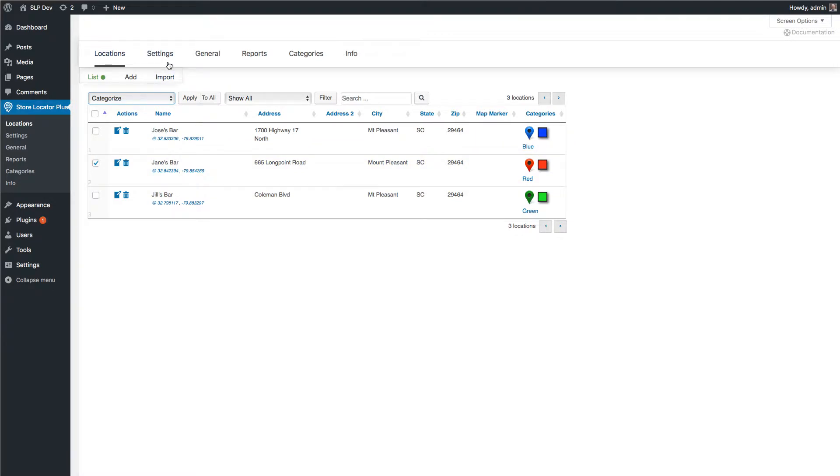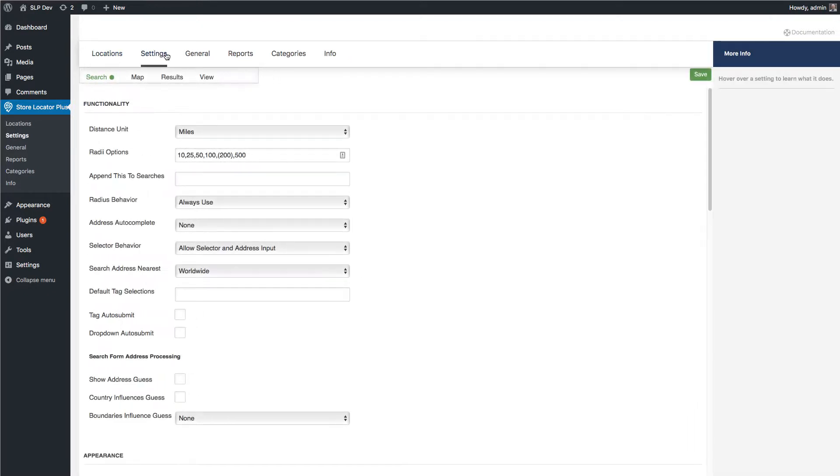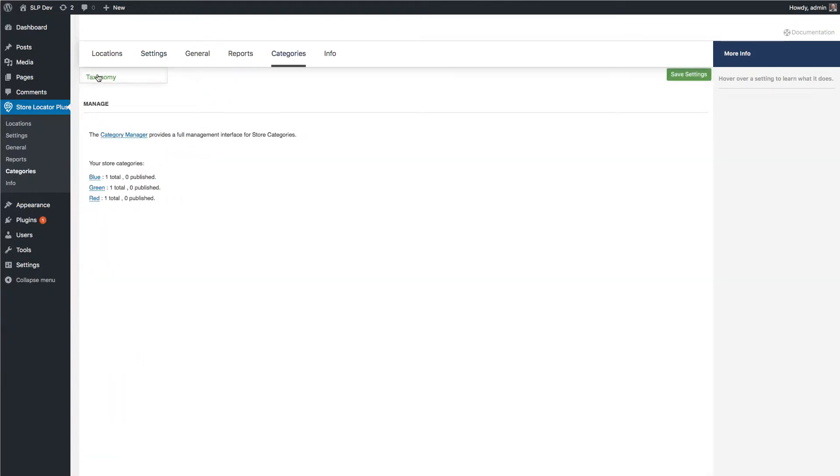Now to get the category selector to show up, go to settings. One thing that some of the members who have been using the older version of categories will notice is that under categories, all the settings now have been relocated. The only thing here is the taxonomy or category manager interface.